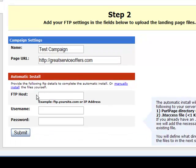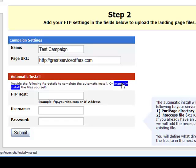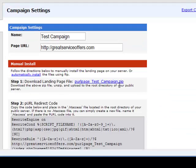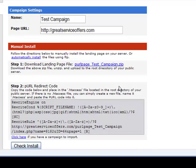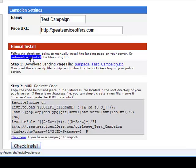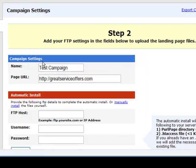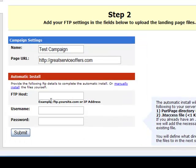Now if you did not want to have Perlm automatically install the files for you, you do have the option to do it yourself. You click on manual install and you're able to see the step-by-step to manually install the files. But we'll go through the automatic install — it's the quickest and most convenient way to do it.